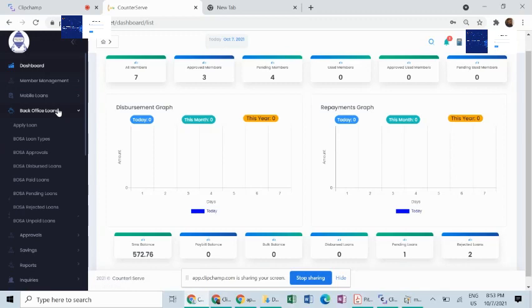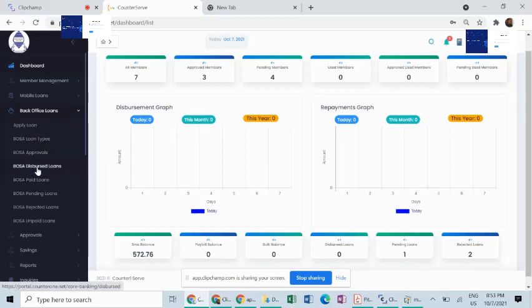The back office module helps to set up long-term loan types and also apply and disburse them to your customers. Here, you can view the specific reports that arise from this process as well. You can tell the loans that have been dispersed, or paid, or pending, or loans rejected, or unpaid.